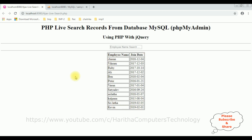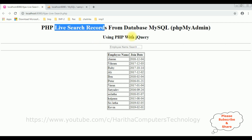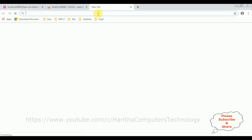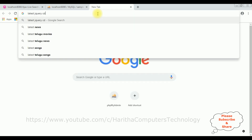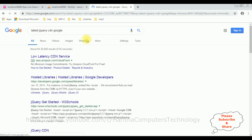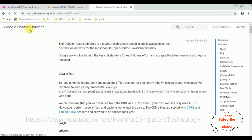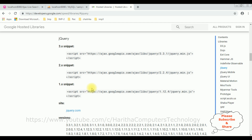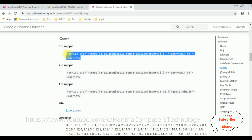The next target is to implement live search records using jQuery. When I type the first letter 'C' in the employee name, I want to display employees whose name contains 'C'. When implementing jQuery functionality, the first thing required is the latest jQuery CDN link. I'm searching 'latest jQuery CDN Google' and selecting the Google Hosted Libraries. I'm selecting version 3.3.1 and copying that CDN link to add in the HTML header section.